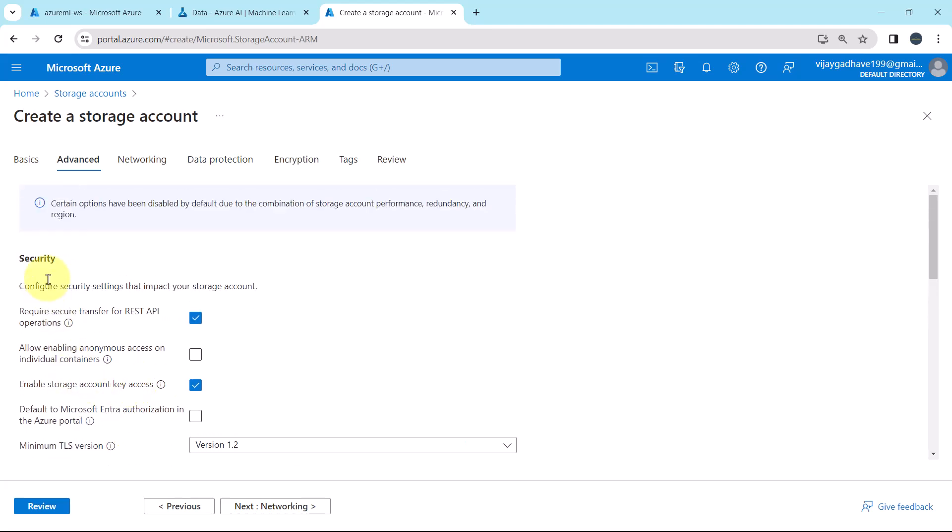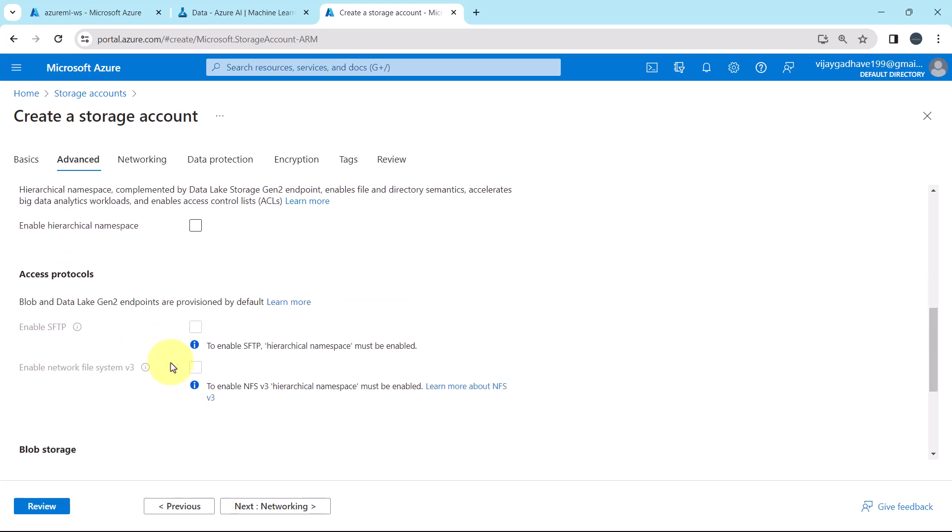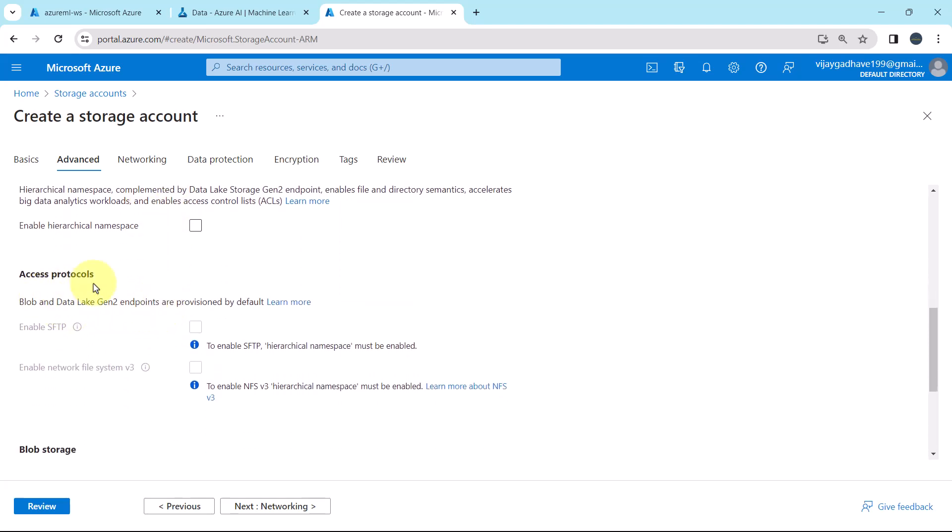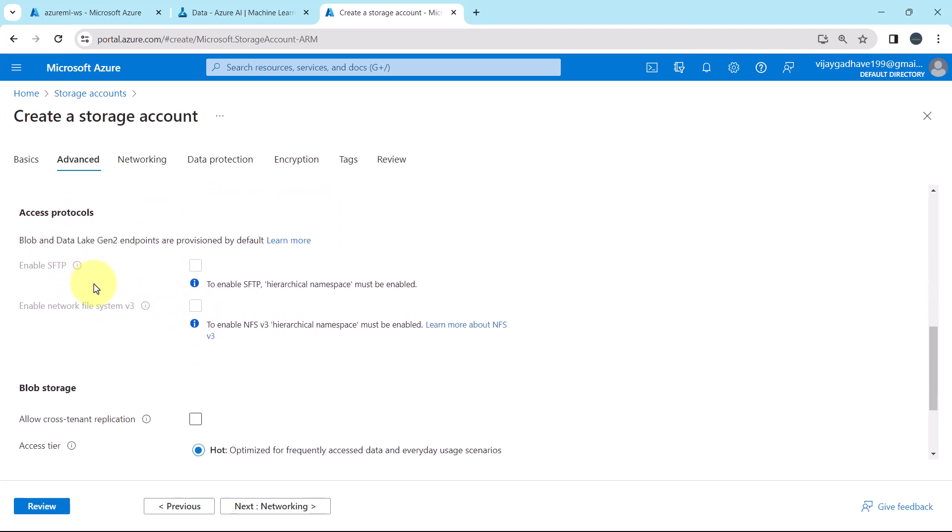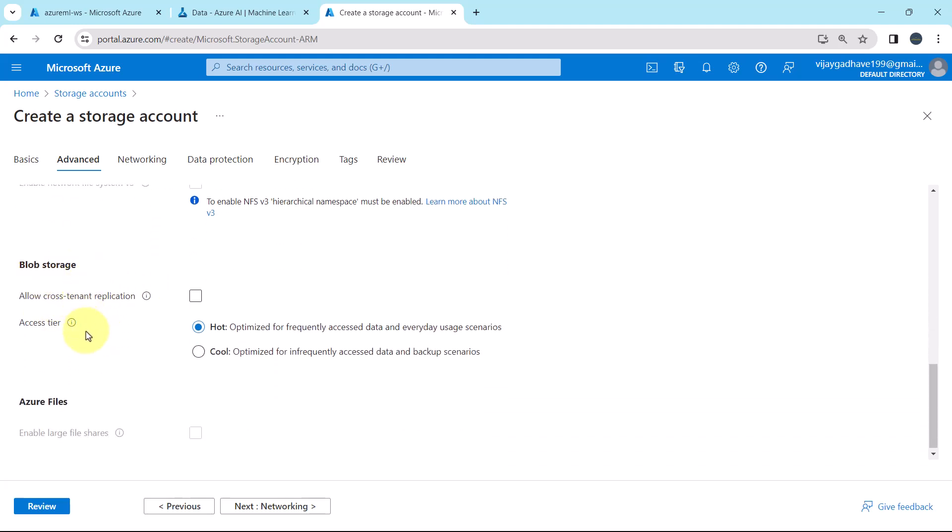Then the hierarchical namespace. We don't have to enable this option. We have to enable this option when we have to create the generation to storage account. Leave as it is. Then the access protocols. Leave it default. Blob storage. Allow cross-tenant replication, no. Access tier, we will go with the default option, that is hot. This is optimized for frequently accessed data and everyday usage scenarios.